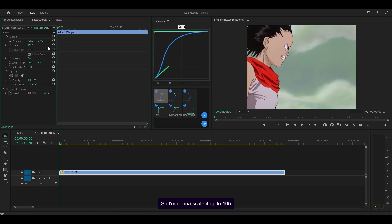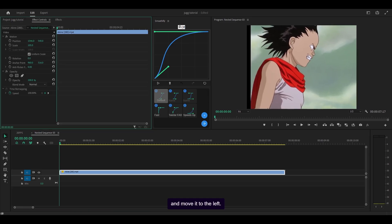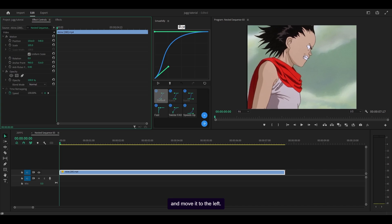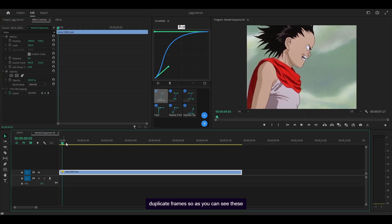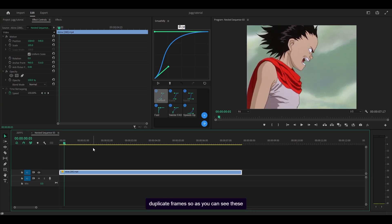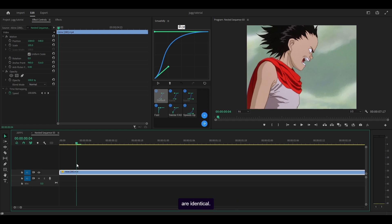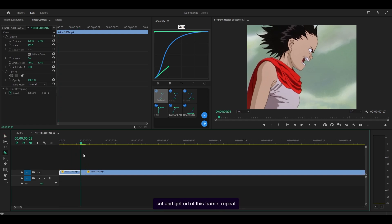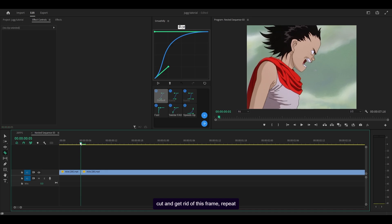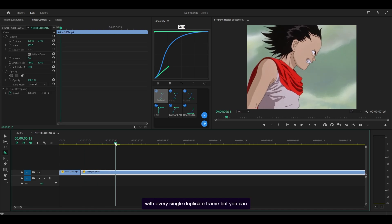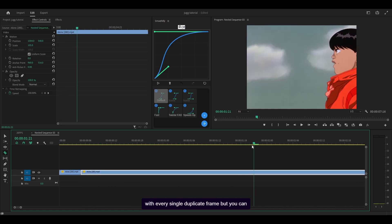I'm going to scale it up to 105 and move it to the left. Now it's time to get rid of any duplicate frames. As you can see, these two frames here — if I just zoom in — are identical. You could do this manually, just make a cut and get rid of this frame, and repeat with every single duplicate frame.